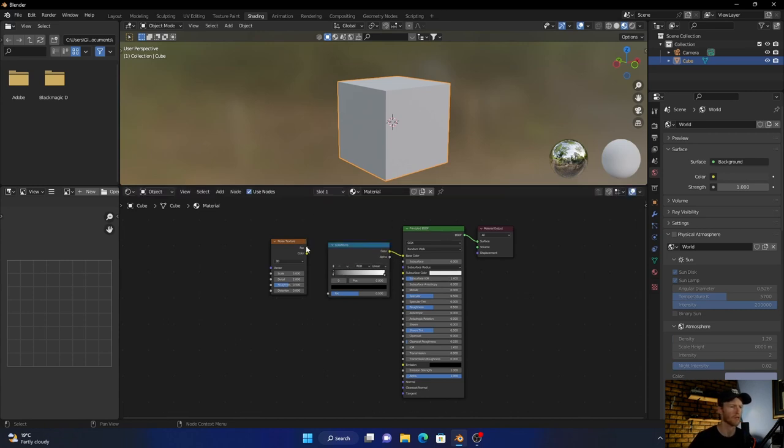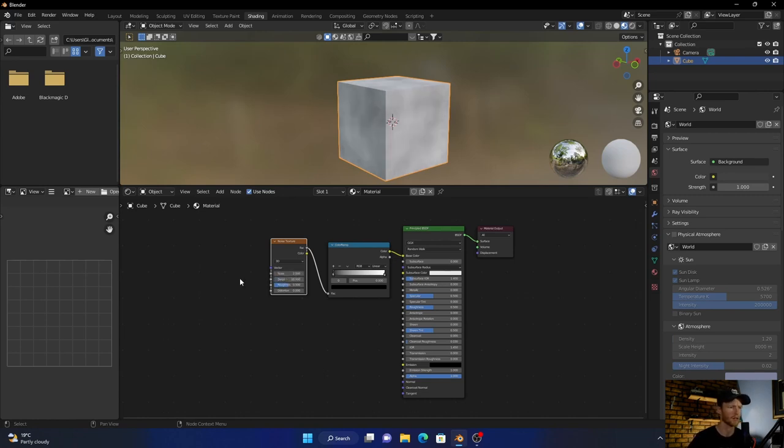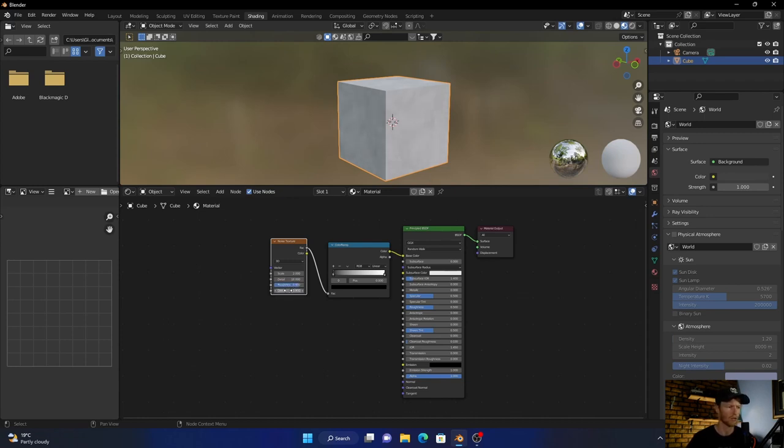Now go to scale, make that 2, make this 18, make this 0.850 and this 0.800.